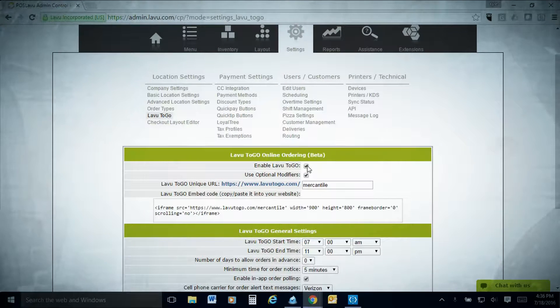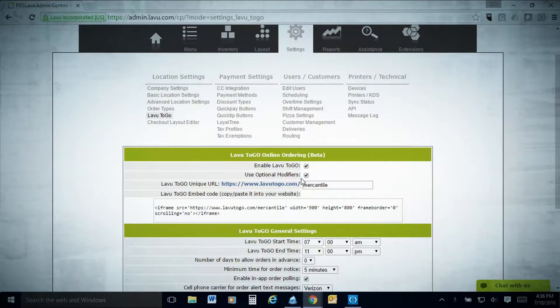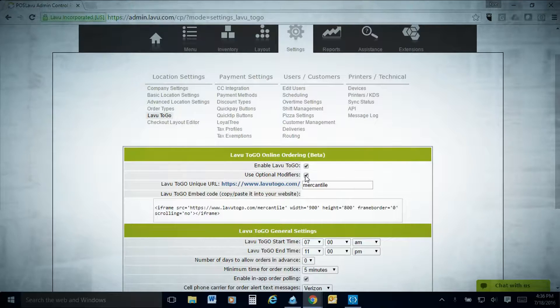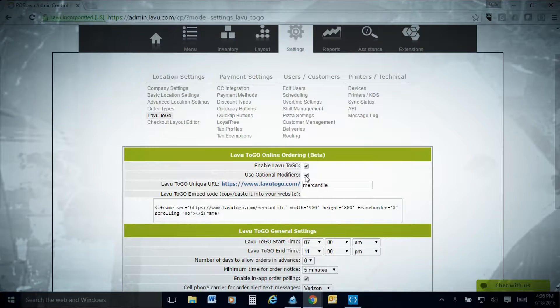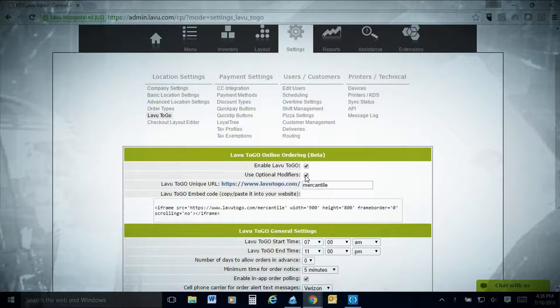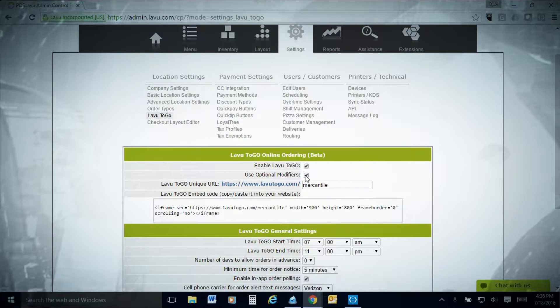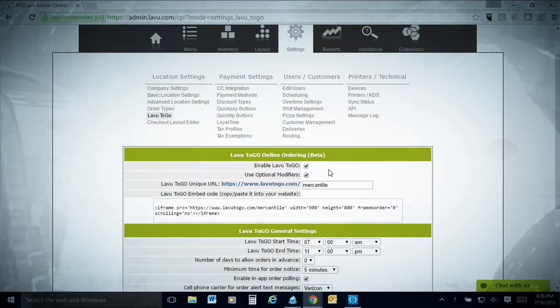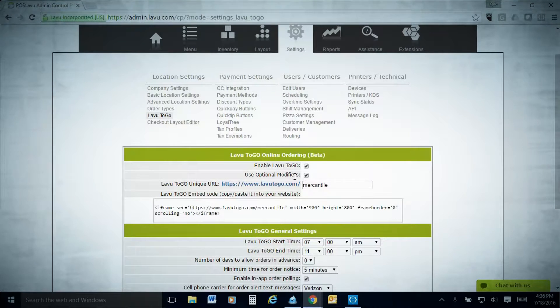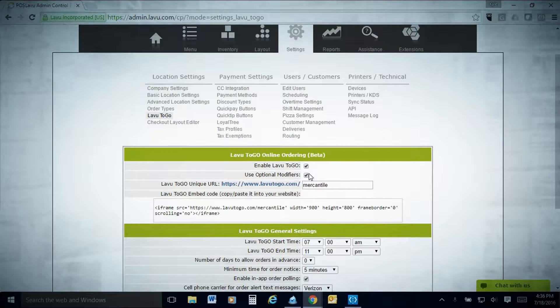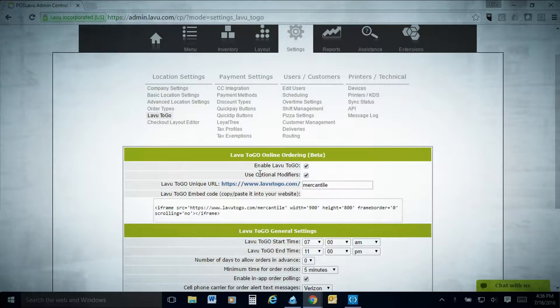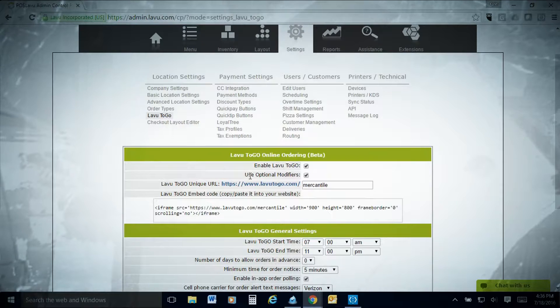You should check this box that says turn on LAVU to go using optional modifiers. Obviously, if you're a place that has options people want to be able to select or not select, you'll use optional modifiers. If you want to force them to use just your force modifiers, you will uncheck this box.